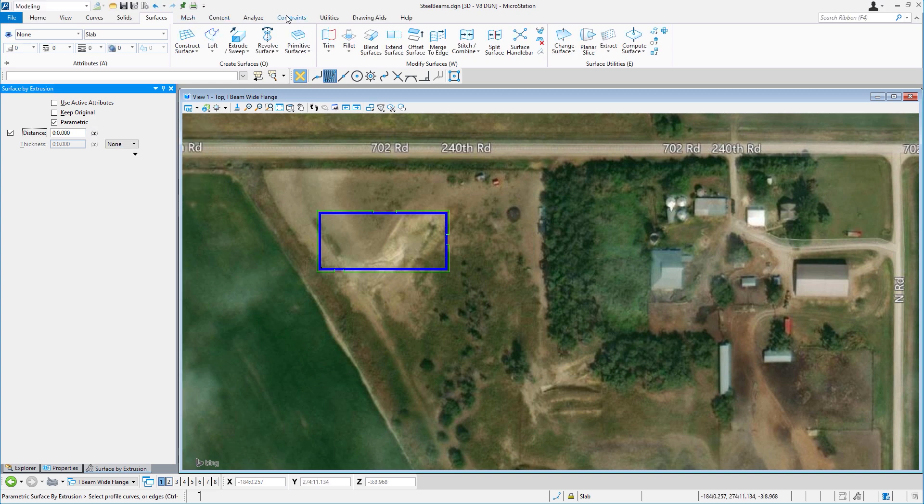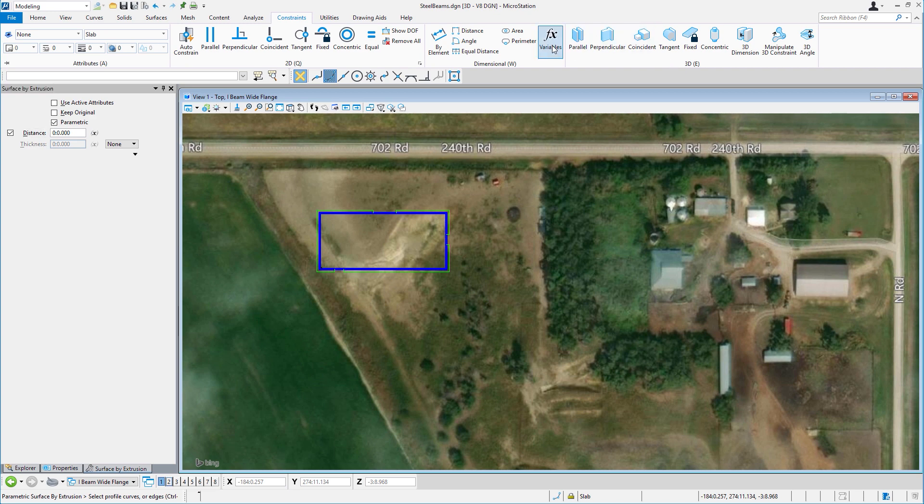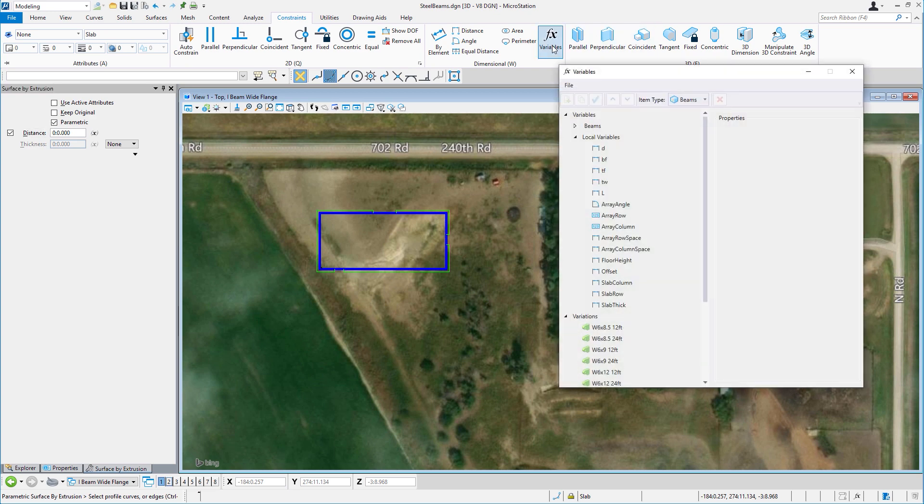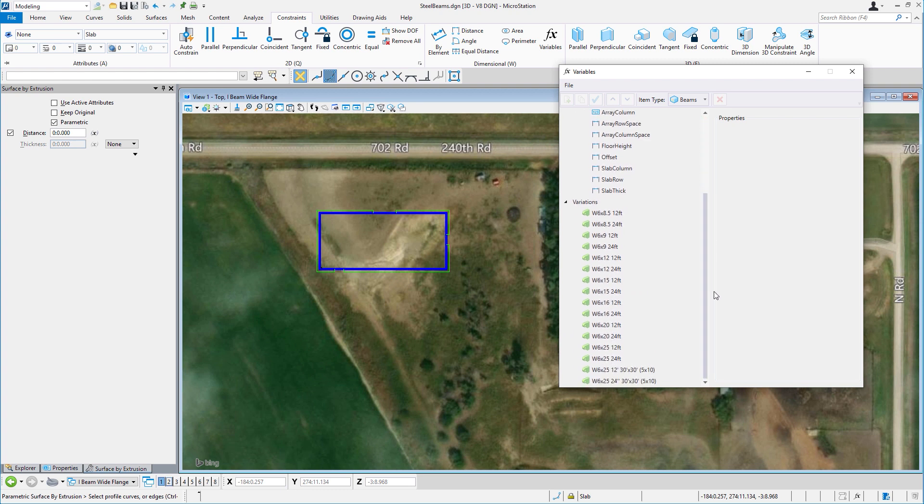You will notice two sets of constraints for 2D and for 3D. Keep in mind that constraints determine the behavior of a design. When the value of a variable changes, the geometry updates.